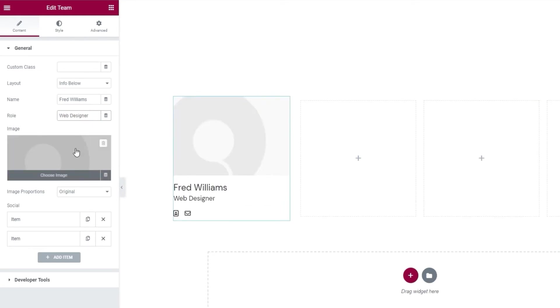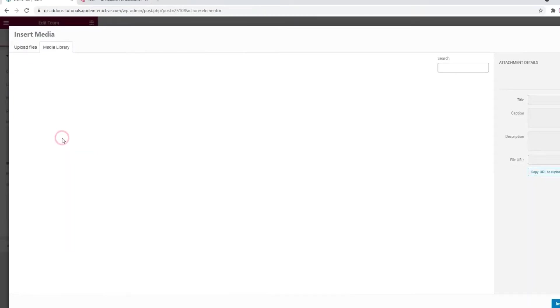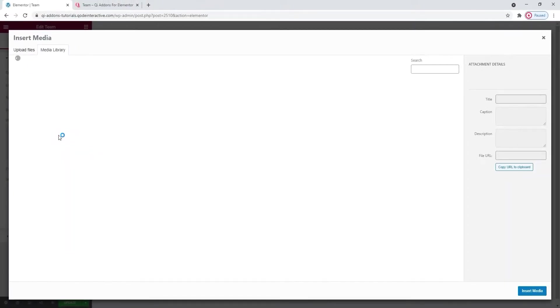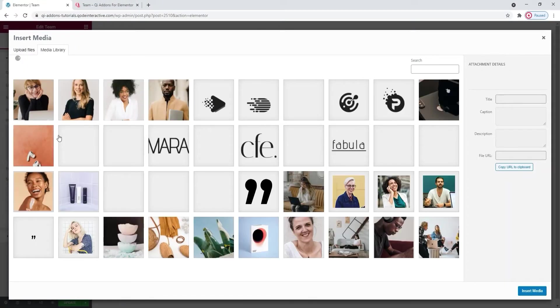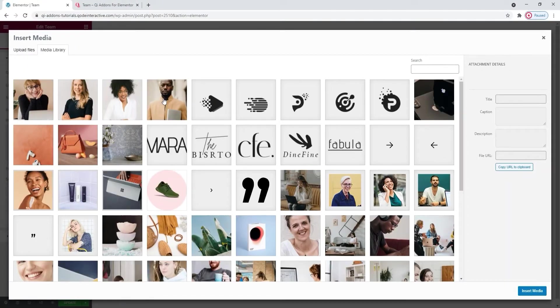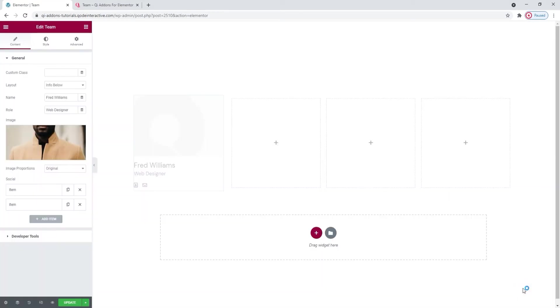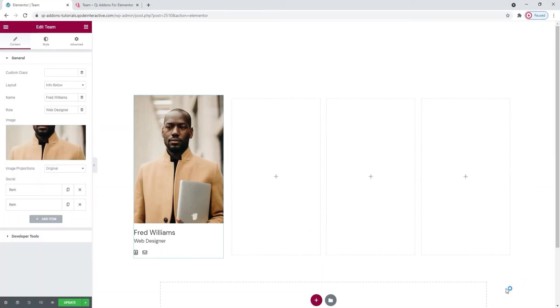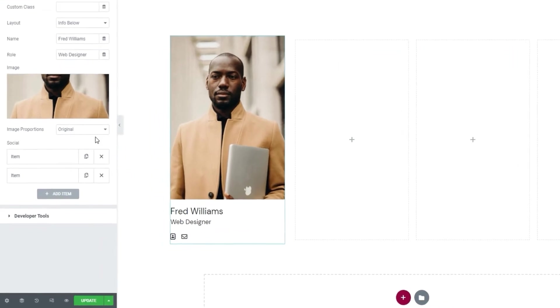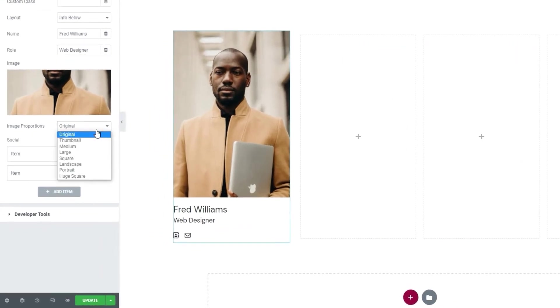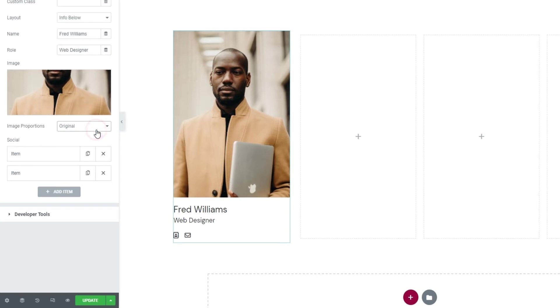Alright. Below these, we have the image field. Simply click on it to choose an image from your media library or upload a new image. I'll use an existing one. Here. Insert media. And once you've picked your image, you can select the image proportion. Since I uploaded an image with carefully selected proportions, I can keep this set to original. However, if you prefer, you can choose any of these other settings in the dropdown.